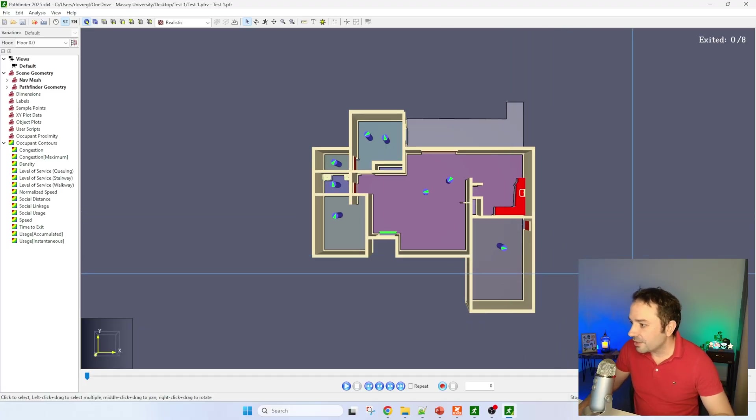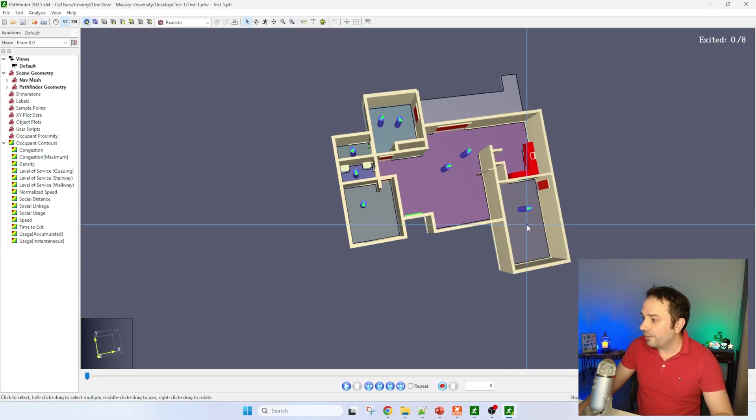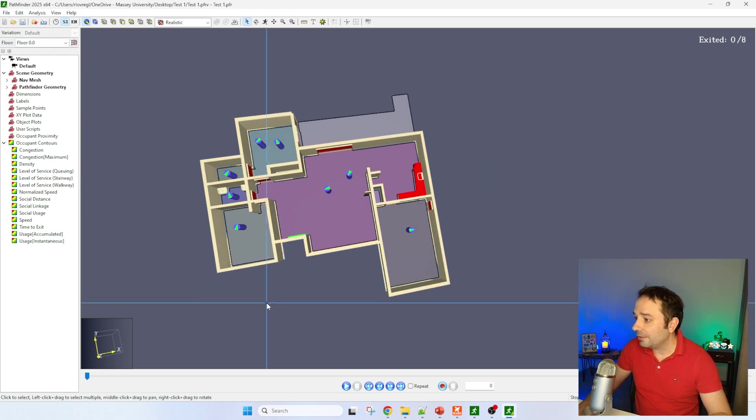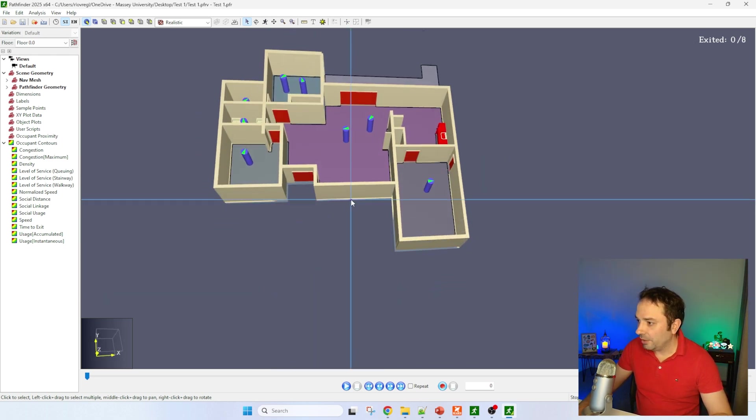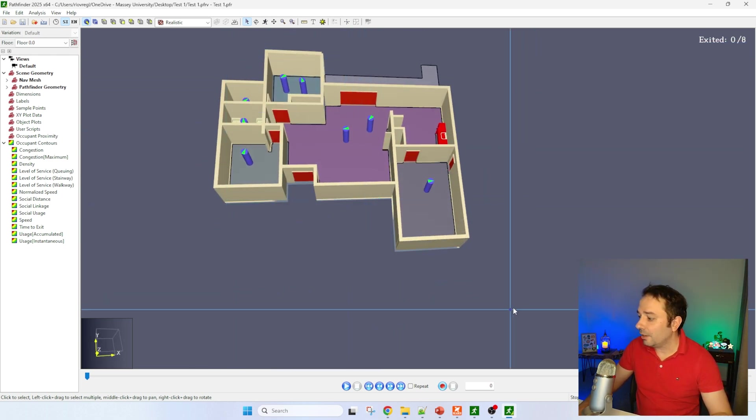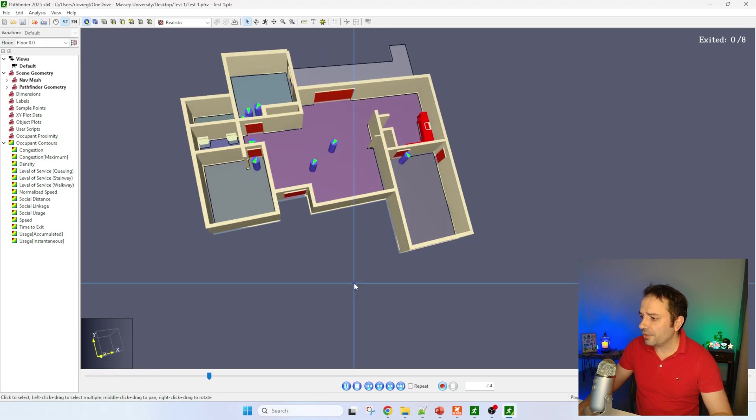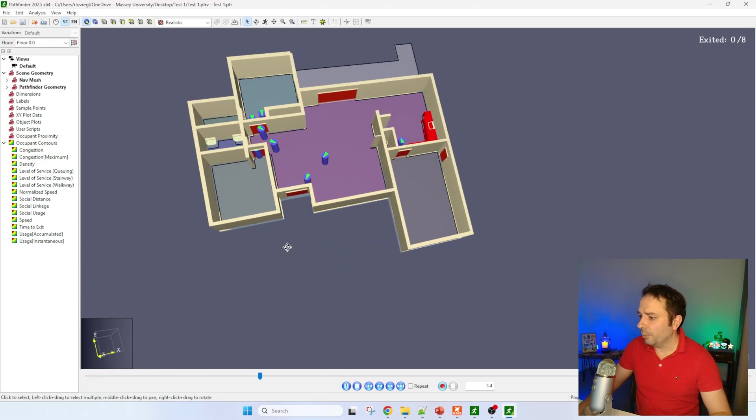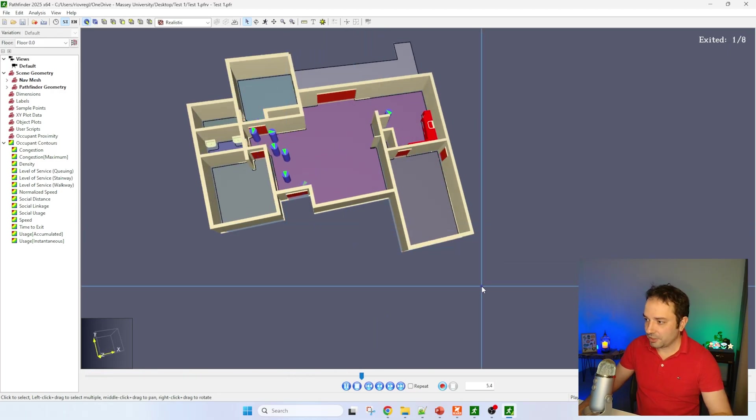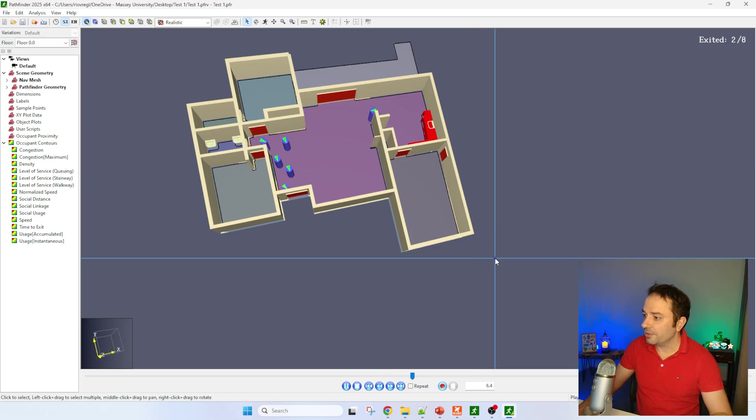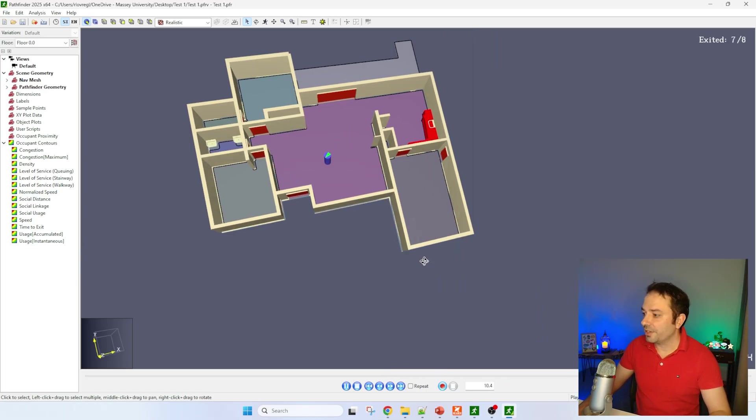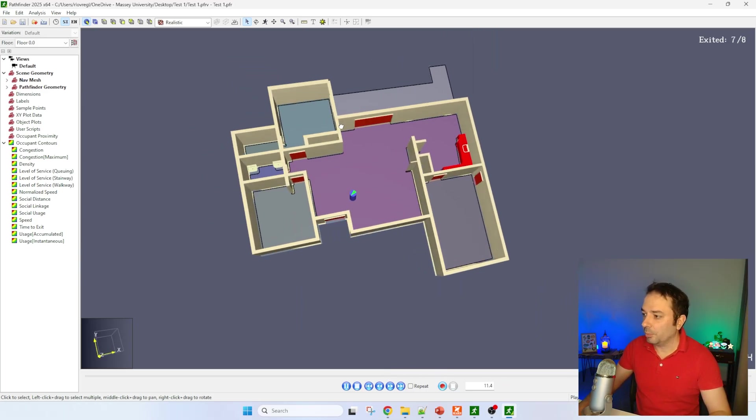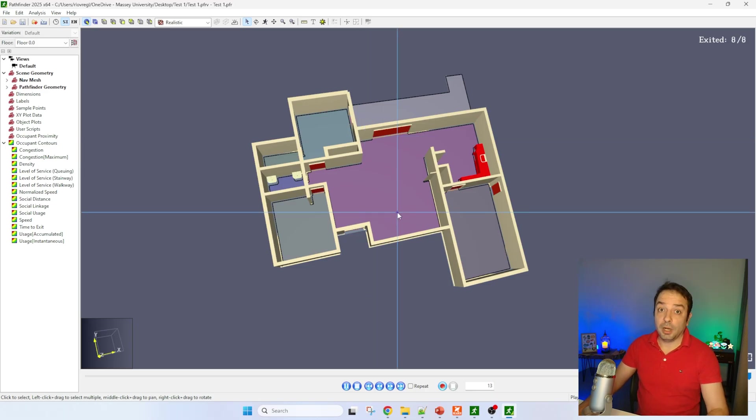You can see that we already have the results here with the 3D visualization of the house. Let's go and play. You can see that there is no pre-evacuation time because people seem to start evacuating straight away. For this specific example I'm not bothered about it.